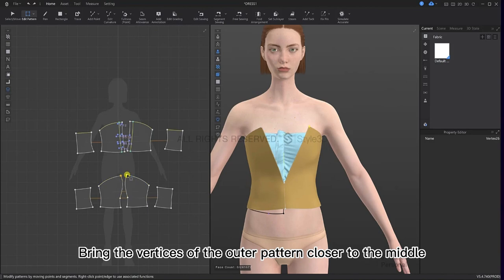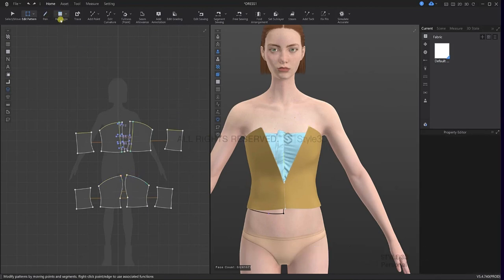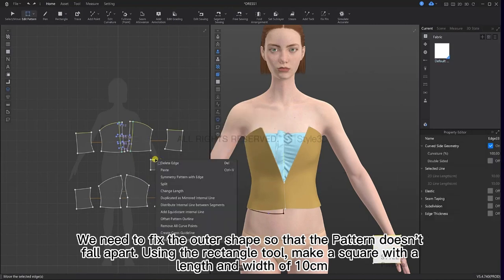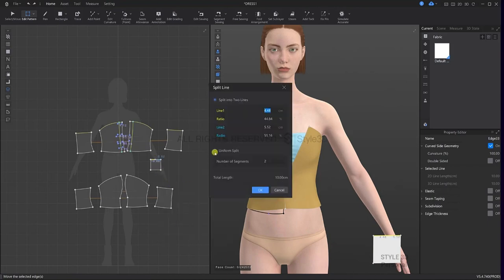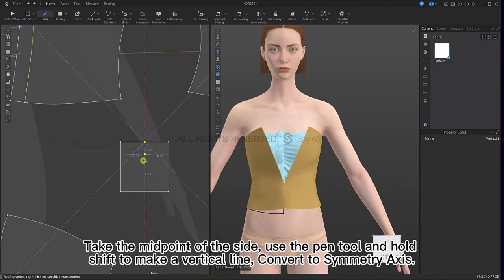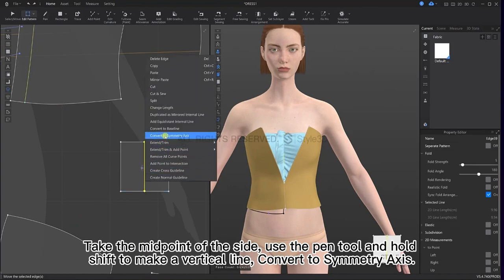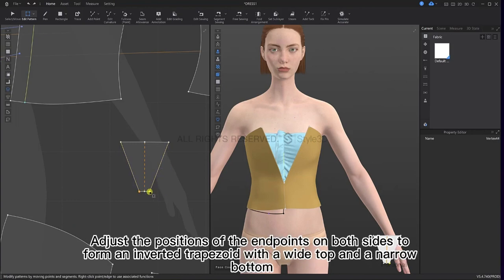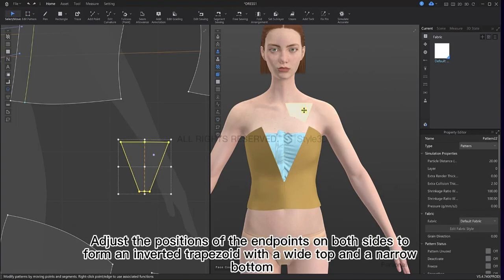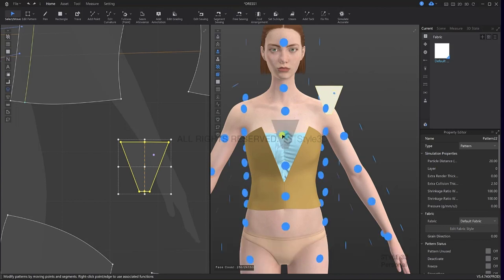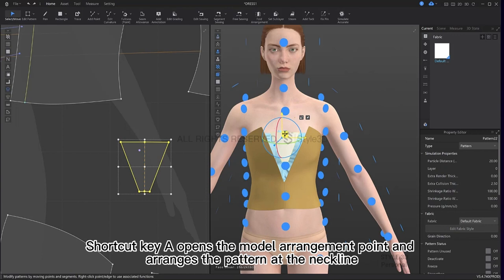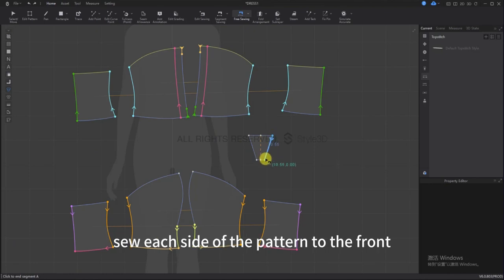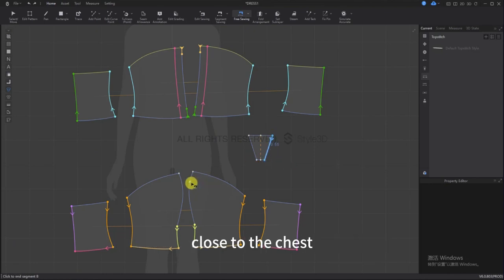We need to fix the outer shape so the pattern doesn't fall apart. Using the rectangle tool, make a square with a length and width of 10 cm. Take the midpoint of the side, use the pen tool and hold Shift to make a vertical line and convert to symmetry axis. Adjust the position of the endpoints on both sides to form an inverted trapezoid with a wide top and narrow bottom. Shortcut key A opens the model arrangement point — arrange the pattern at the neckline. Then use the free sewing tool to sew each side of the pattern to the front, close to the chest.